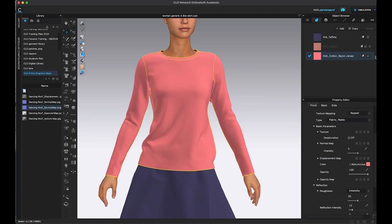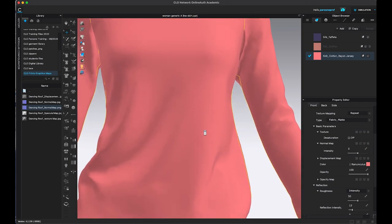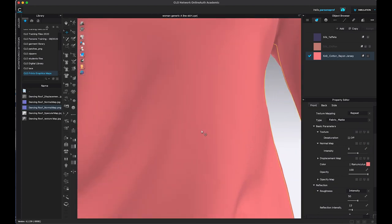Now, any of these fabrics, if you bring them from the library, they have their own maps in terms of texture and normal map. I already deleted mine by left clicking here on the button. So I have no texture, no normal map for this fabric. It looks very generic.